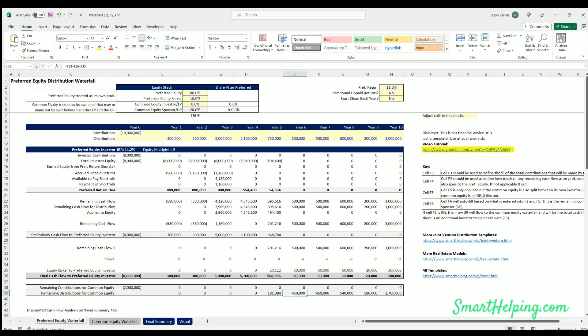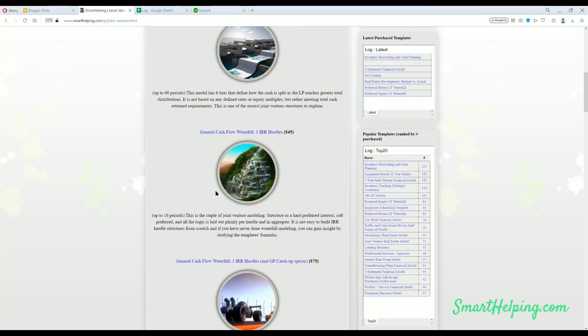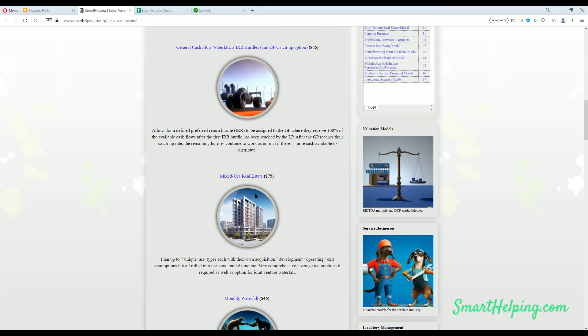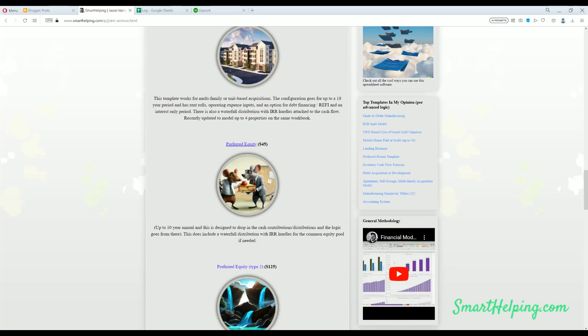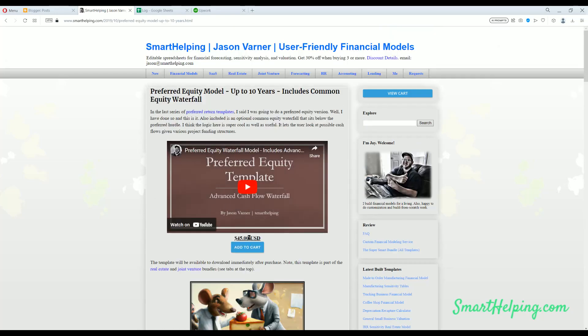If you want to check out more templates, I've got a lot of joint venture tools. If you look over here at the site, this is where the preferred equity model is listed under the joint venture tab at the top. Preferred equity here, and it's already updated live on the site. So if you add to cart, it's available to download the new version already.